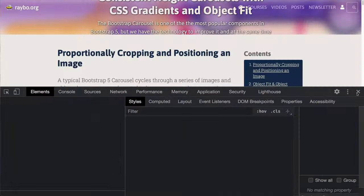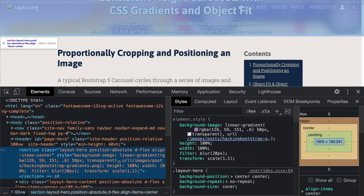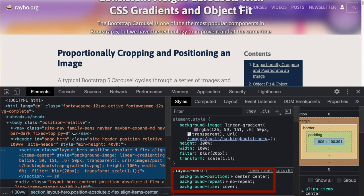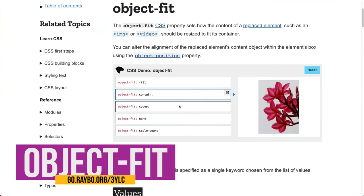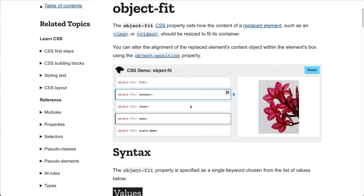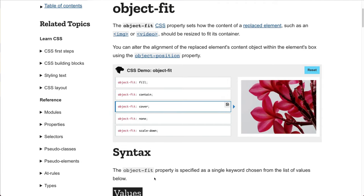If you're familiar with how backgrounds work, you know that you can set the background-size attribute to cover, and the browser will proportionally resize the background to fit within the space available. You can do the same thing with a regular image using object-fit. This CSS property lets you control how an element, like an image, should be resized within its container. There are a lot of different options, but the one you're interested in is cover, the same as background-image.